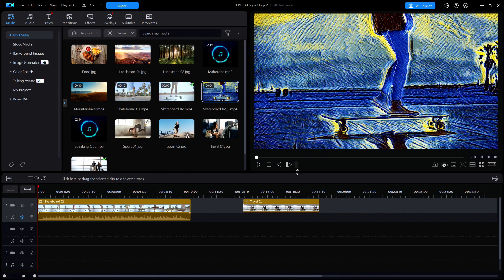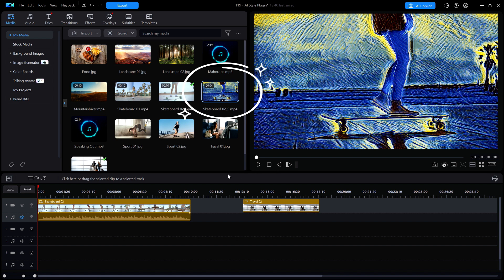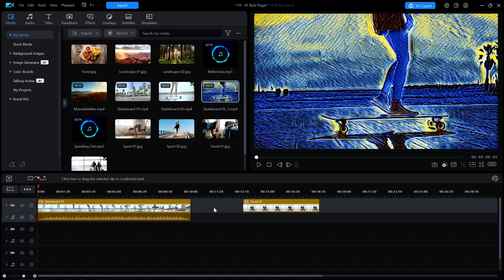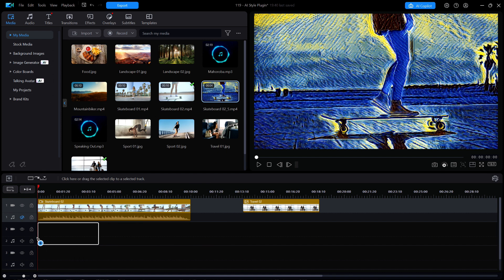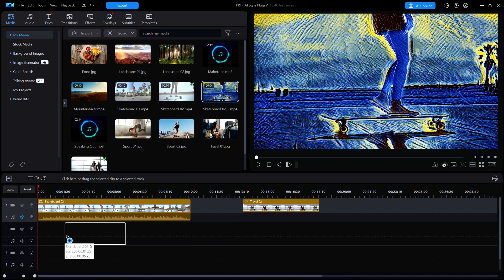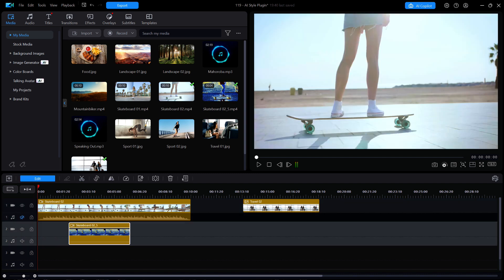When the process is complete, the AI style plugin window closes. Now look up at the media library and there is the new entry of that four second stylized clip and that the original ten second clip remains on the timeline. I'm going to select that stylized four second clip from the media library and move it down to track two so that it starts at around the two second mark. And I'm also going to disable the audio on track two.